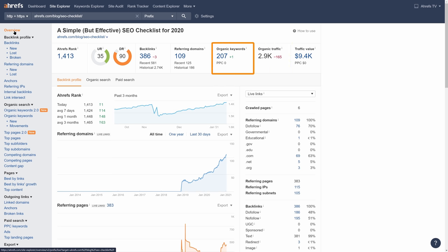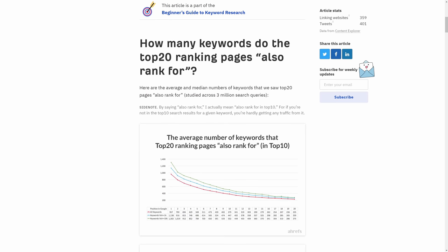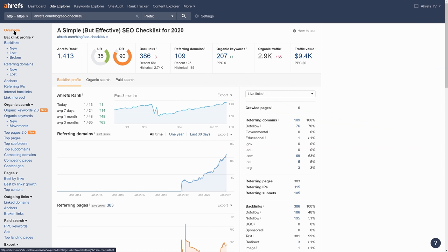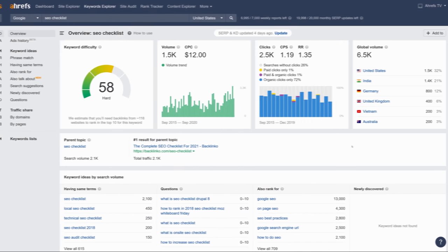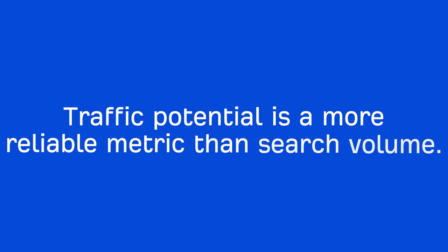And this page isn't an outlier. In our study of 3 million keywords, we found that on average the top-ranking page ranks for nearly 1,000 other keywords in the top 10. So while you may be optimizing your pages for a main keyword, your page will likely rank for hundreds or even thousands of other relevant keywords. Because of that, the monthly search traffic potential of the topic 'SEO checklist' is actually higher than its monthly search volume. This is what makes traffic potential a much more reliable metric than search volume.